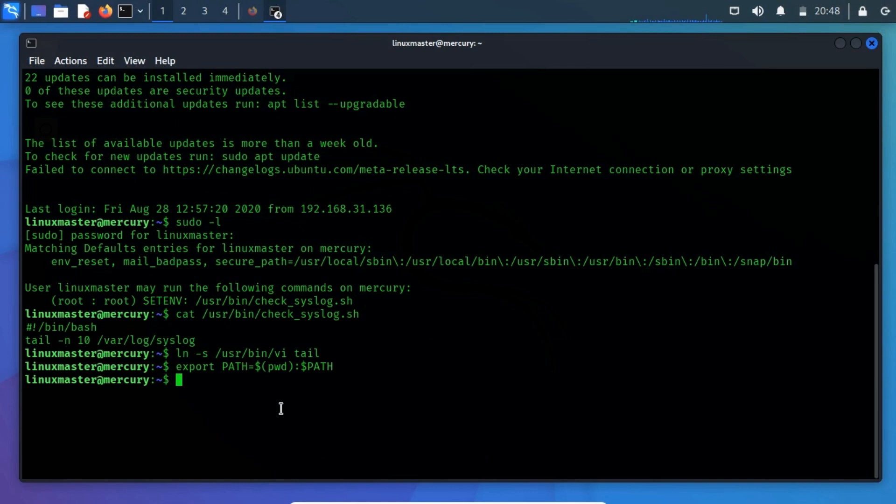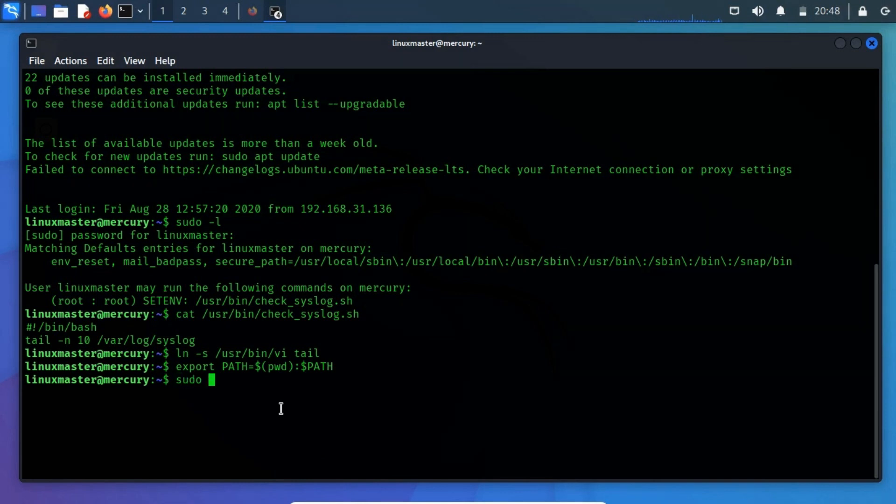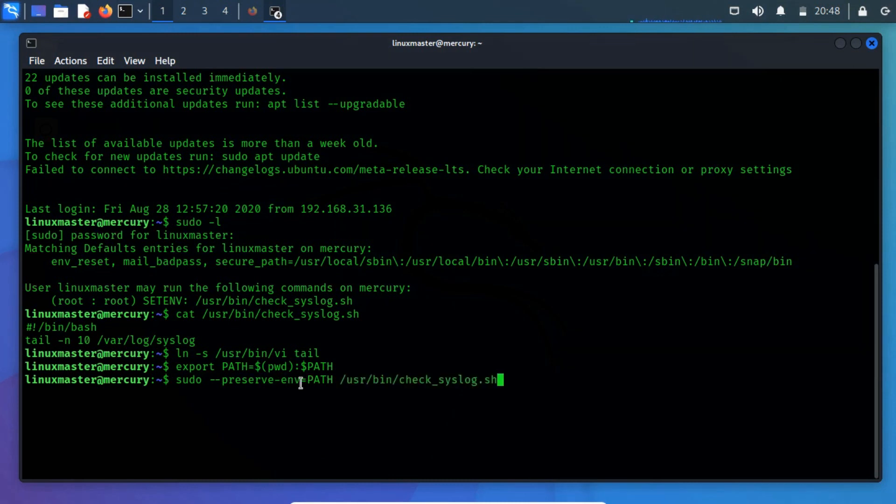Once you will execute the above command, further, you need to execute the following command that will execute check_syslog.sh. In a preserve the environment which will link vi editor to the tail program and open the syslog.sh script in vi editor mode.